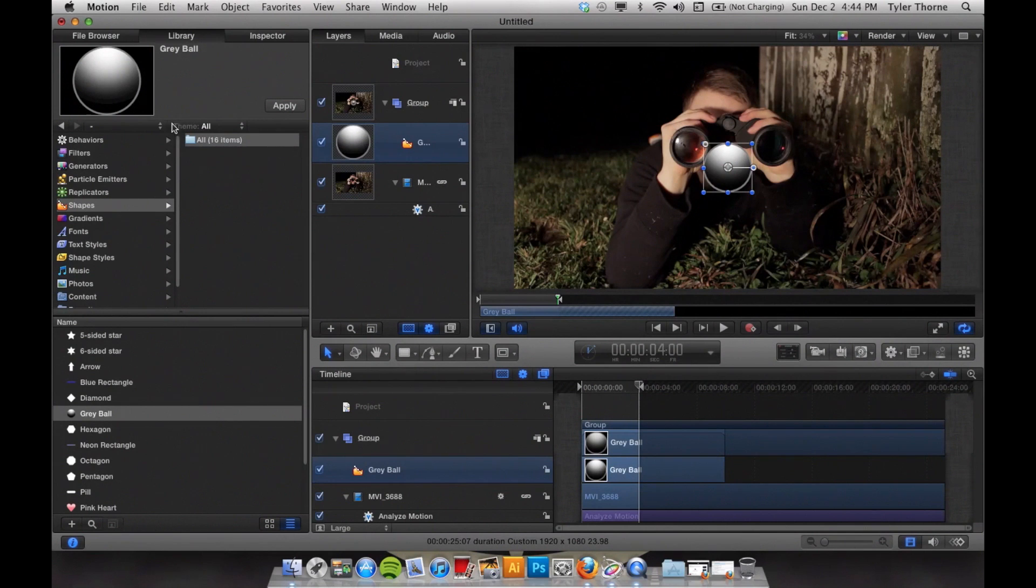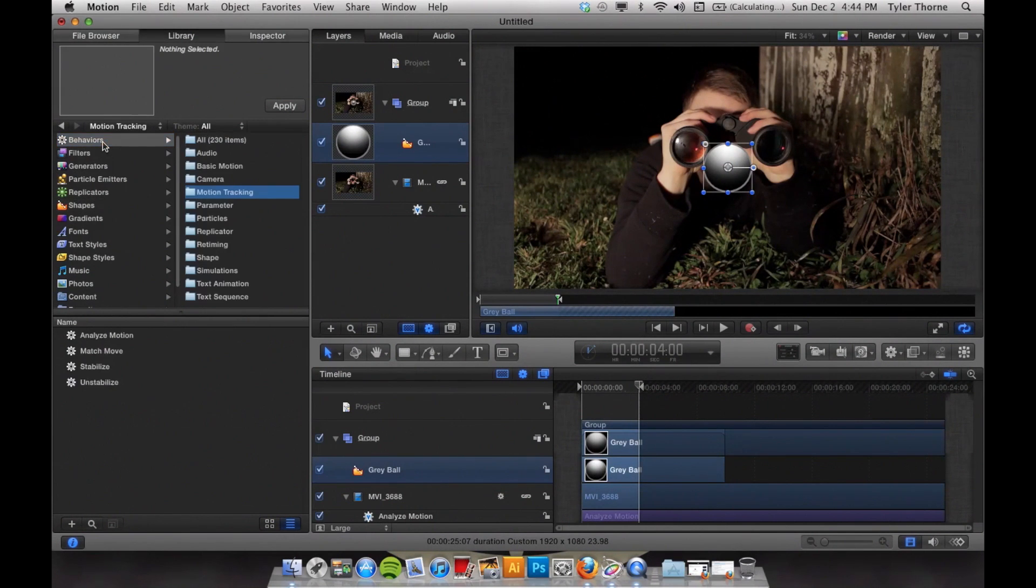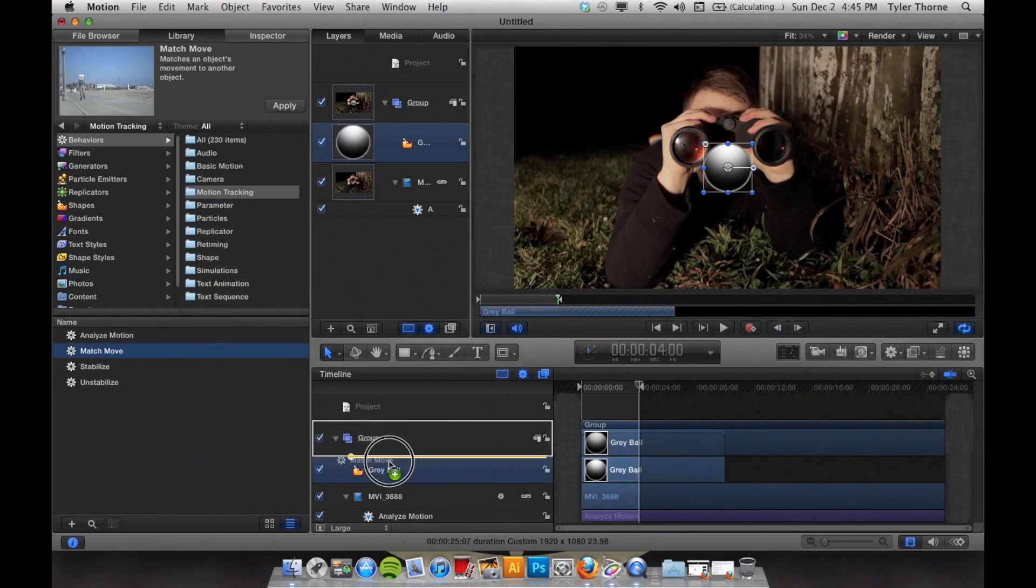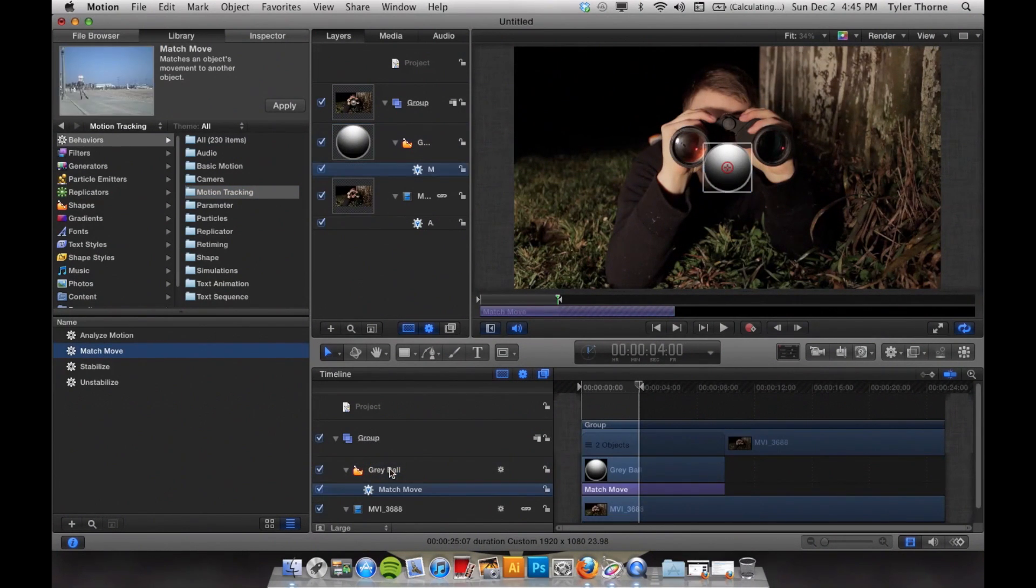Once you place your circle, go up to Behaviors, Motion Tracking, and go to Match Move. Click and drag that and put it right on top of your circle.